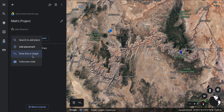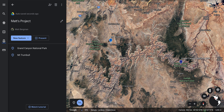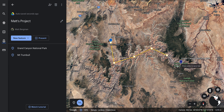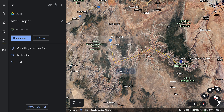Another feature is drawing a line or shape. This can be used to outline something like the Great Barrier Reef in Australia or highlight a path of some sort. Here's how it works: I click to place points, stretching out my line, then press Enter when finished. I'll call this 'Trail' and hit save.